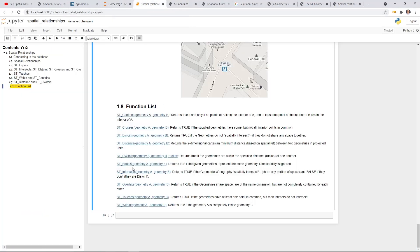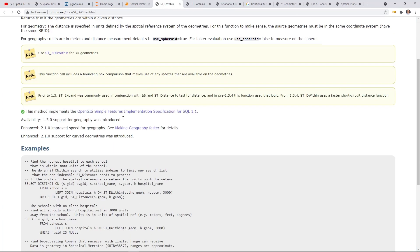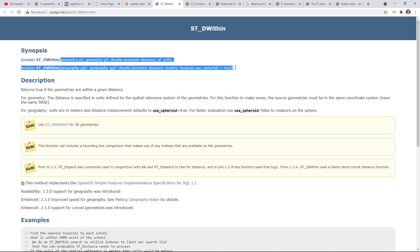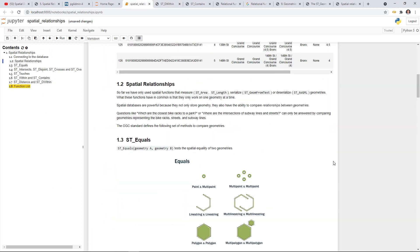There are a lot more functions available — for example, ST_Buffer and others. You can always look at the API documentation to learn more. This was a brief video about analyzing the spatial relationships between geometries using PostGIS. I hope you enjoyed the video and I will see you in the next one.